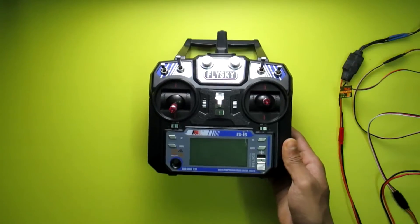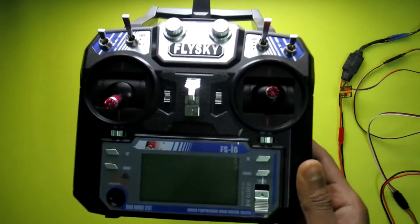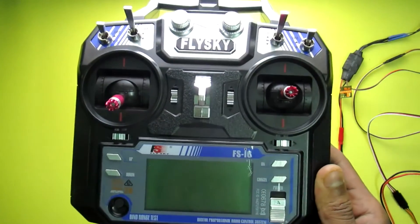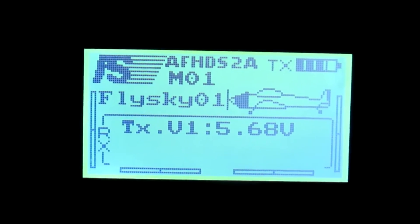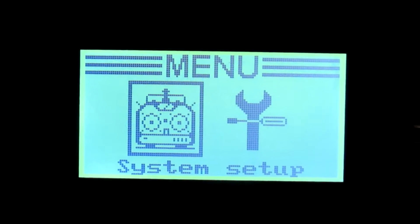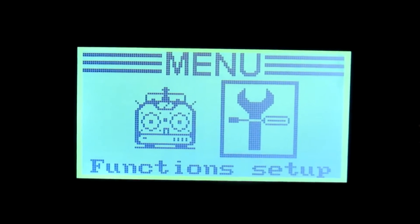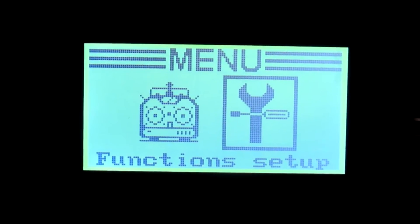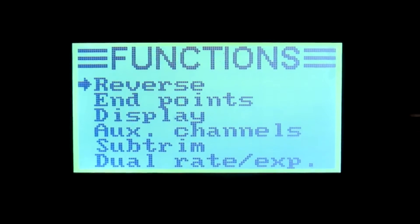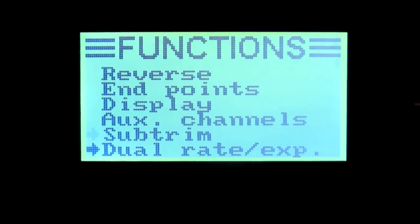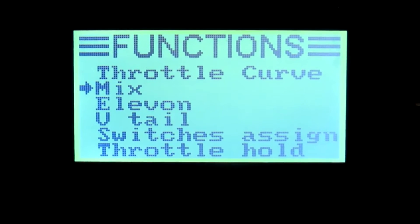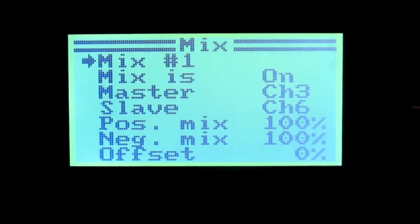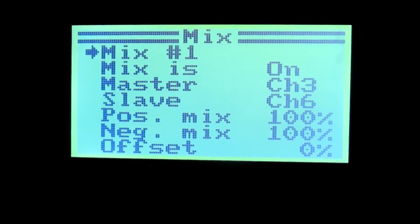So first I am programming the FlySky FS-i6 transmitter. For mixing the transmitter, first go to the menu, then function setup, and next go to the mix menu.